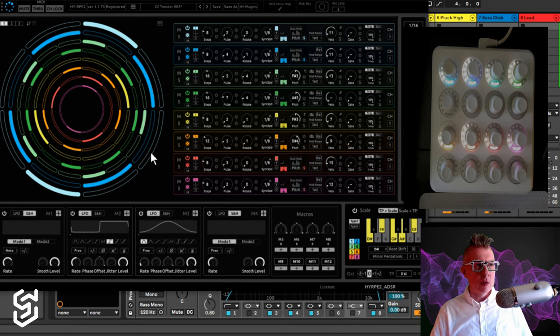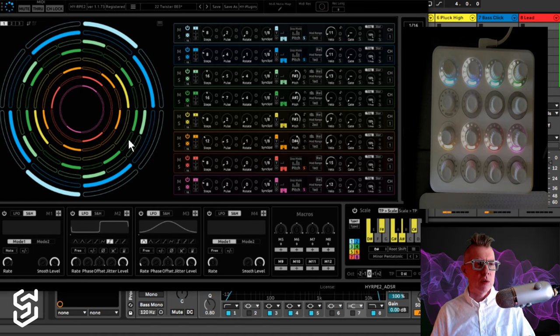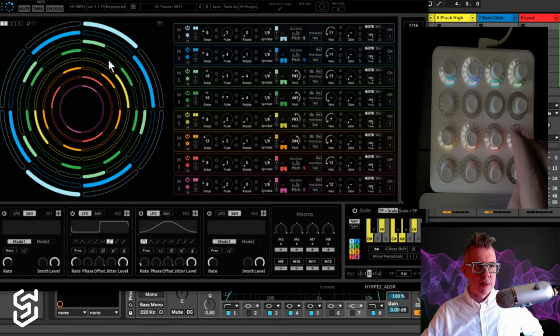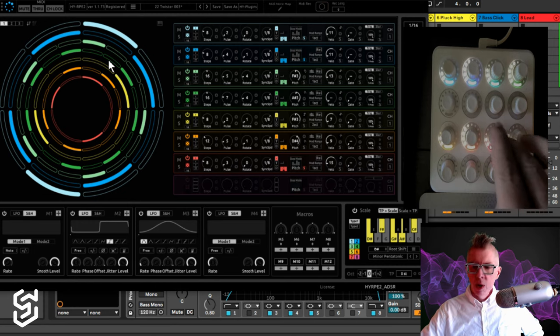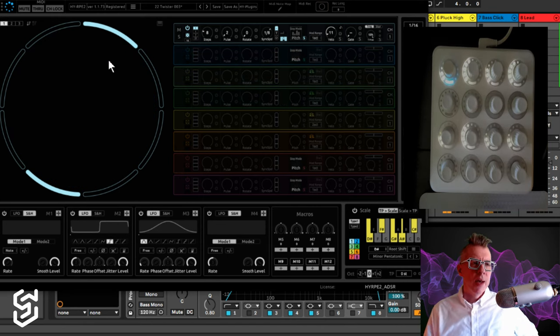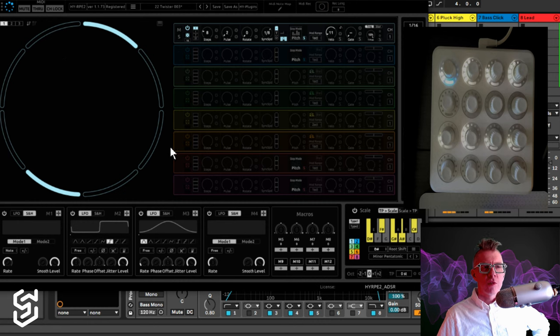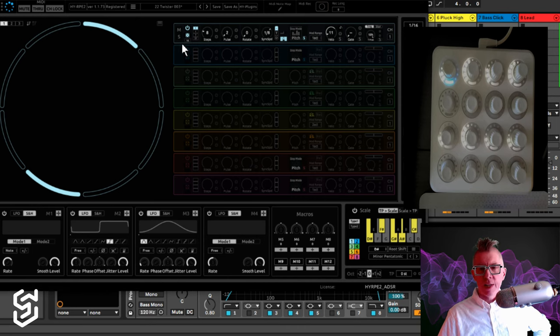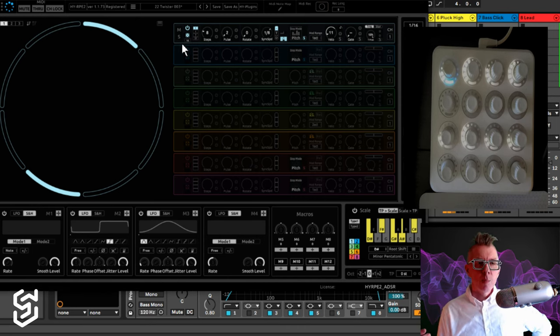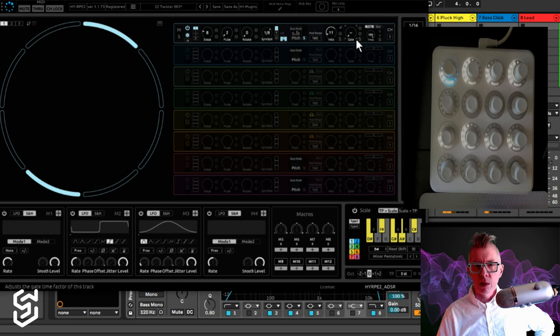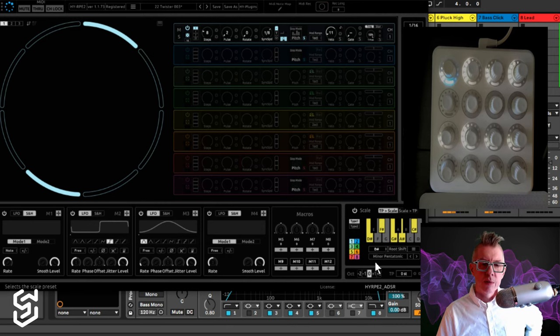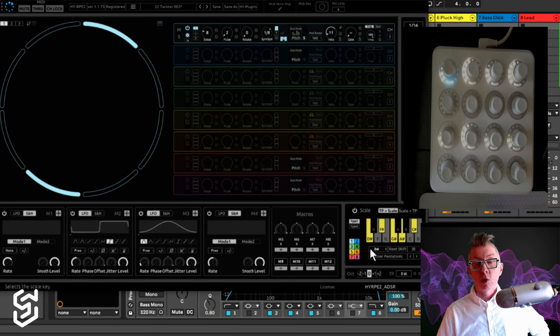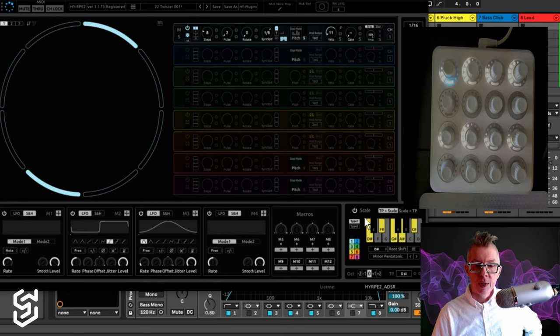So let's look at the high RPE2 real quick. So it is a Euclidean sequencer. It has eight lanes that are set up. I'm going to turn off a bunch of them and just focus on one at a time. So this is the first lane. It is visualized here. So it has a whole bunch of settings, and I'm not going to go in depth in high RPE2. But there's on off, mute and solo, you can randomize things, etc.